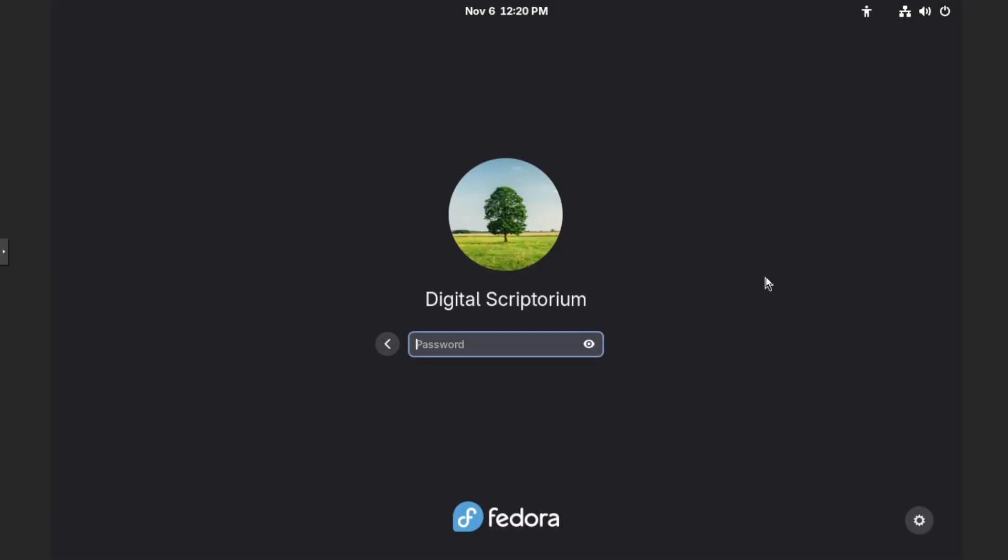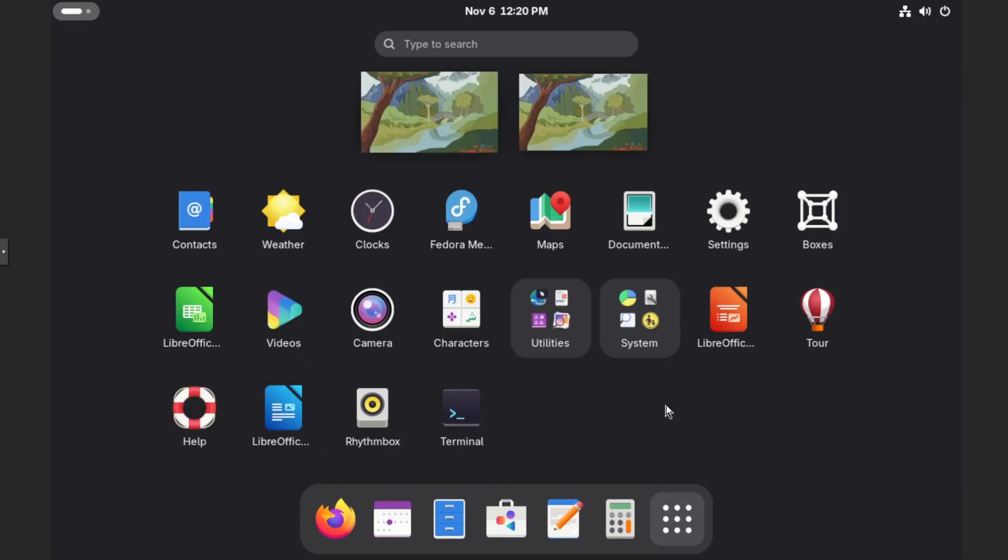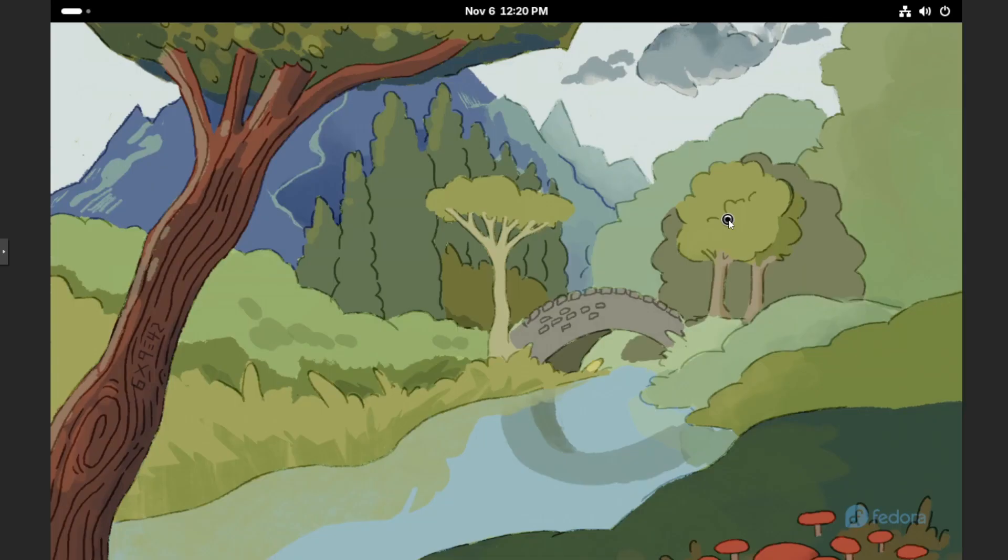First things first, if you haven't already logged into the machine, then let's log in right now. And then on the system dock down at the bottom, let's click on show apps and then go into settings with the gear. Click on that.